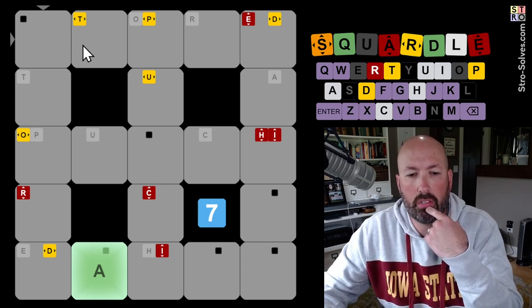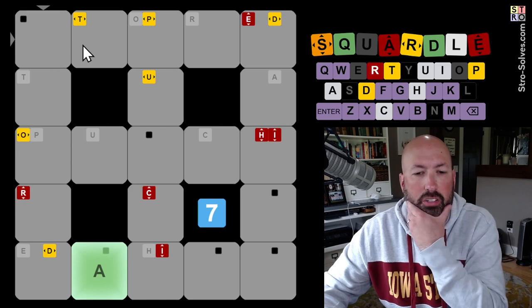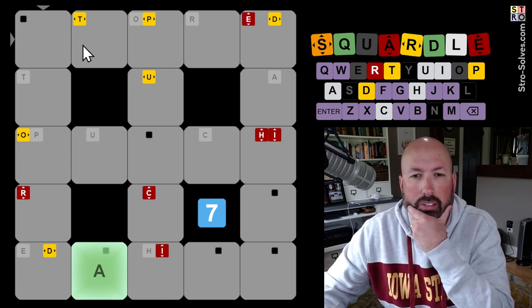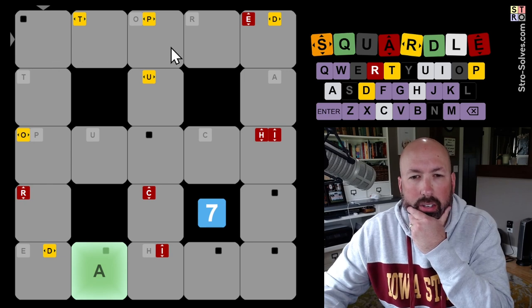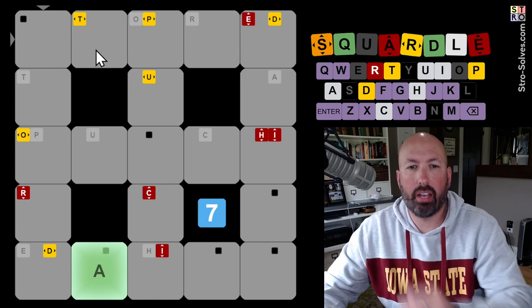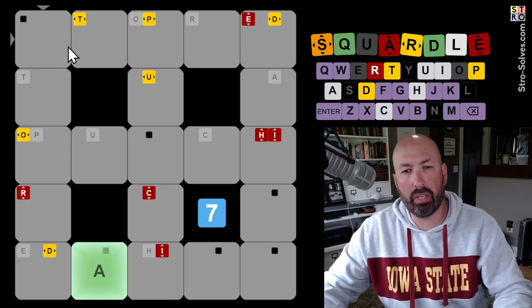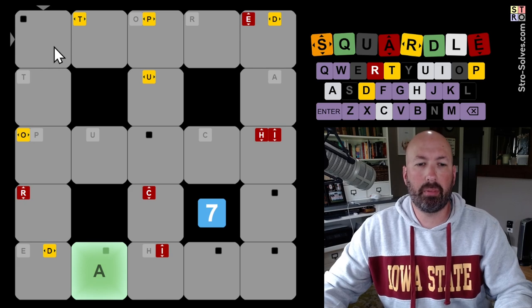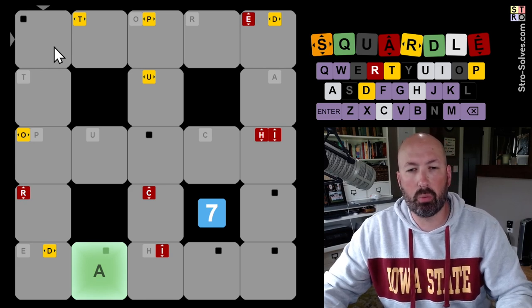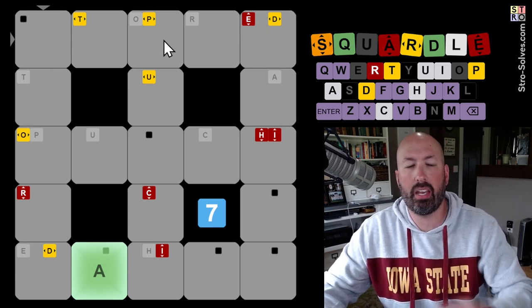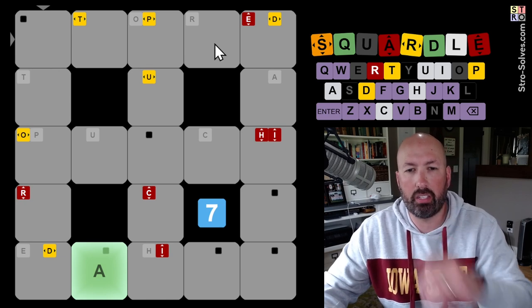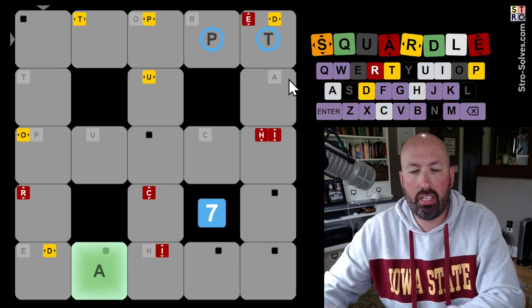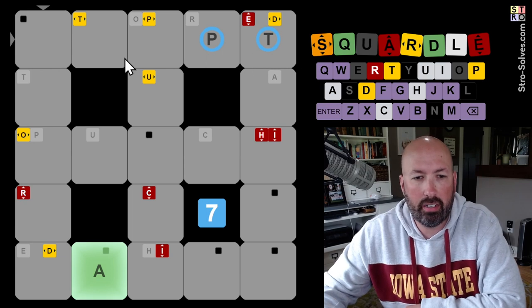So, the vowel could be A, I, or U. There is no Y in the grid. What would that be? A, adept? No. Oh, we can't do that. Adept or adopt is what I'm thinking of initially, but we can't have an E or an O, otherwise that would be really good. I like P, T as an ending there.